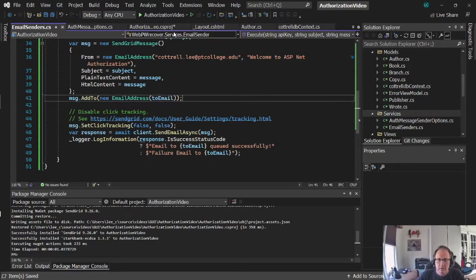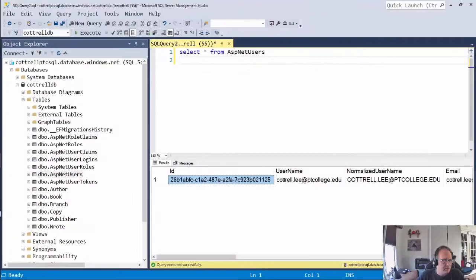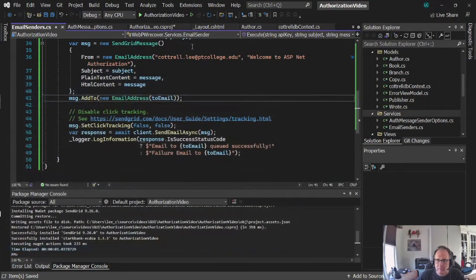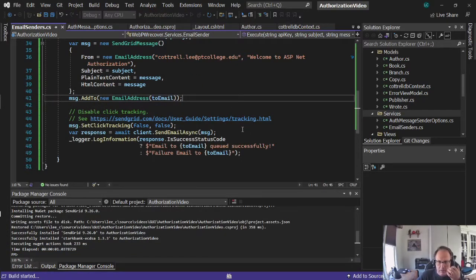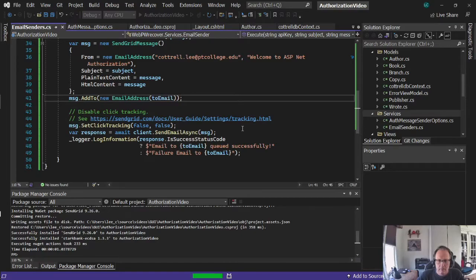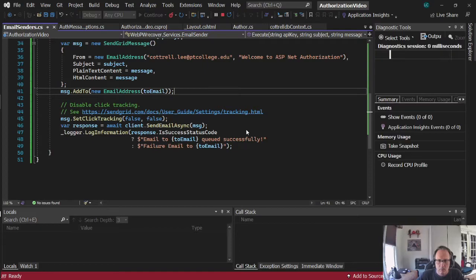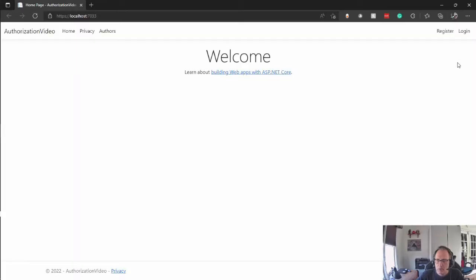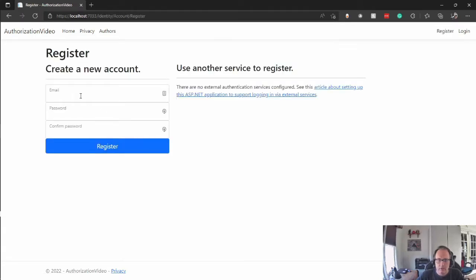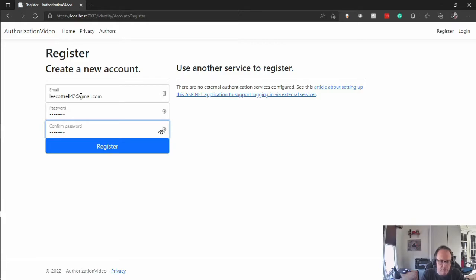Alright, so save it. Let's see what happens. Who did I create last time? Let's see what username I already have. I have cottrell-upt-colleges created one for Gmail.